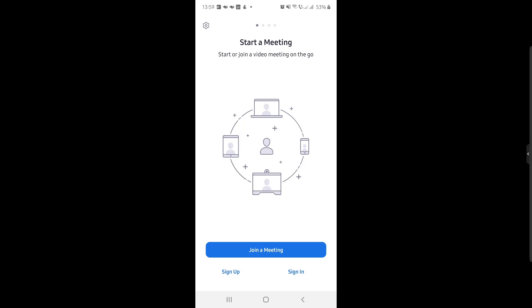If you wish to enter a meeting, you will need the meeting ID and, if needed, a password. Find this info from the host.